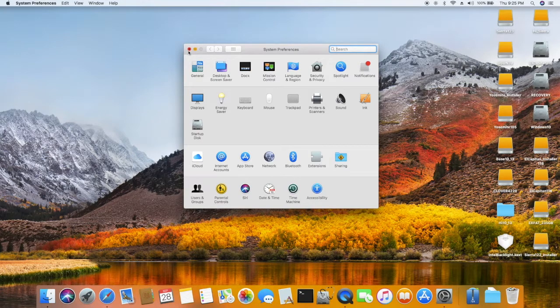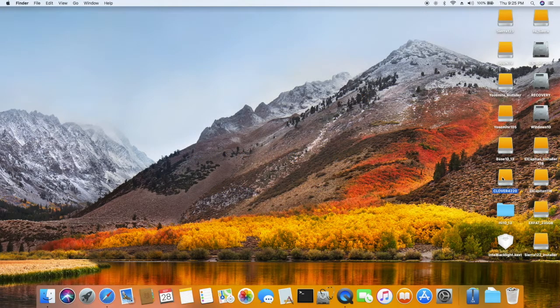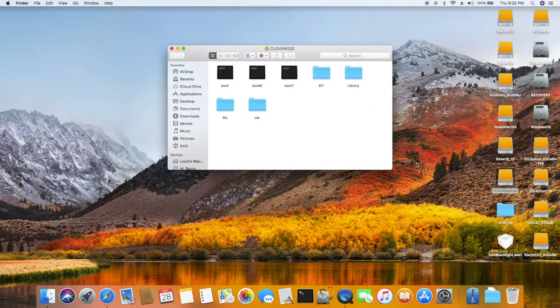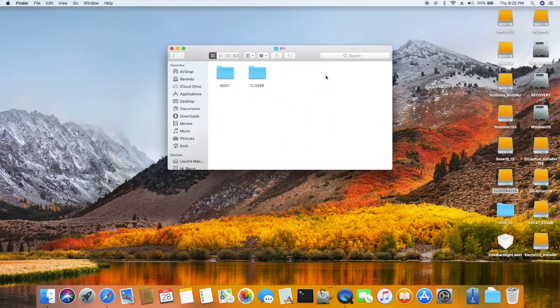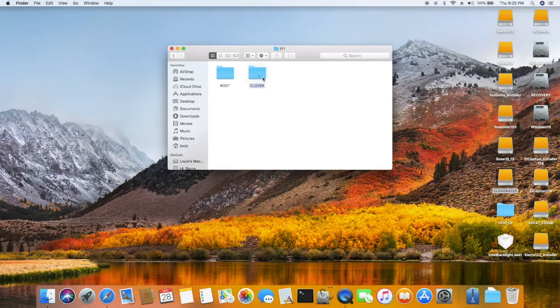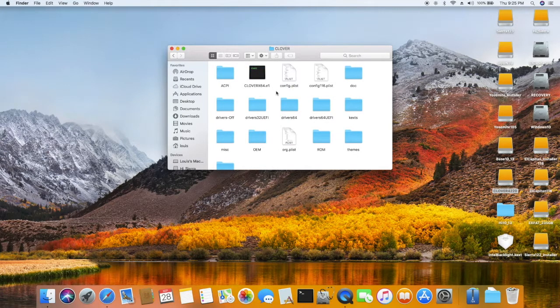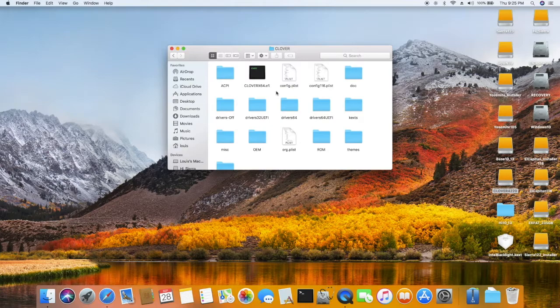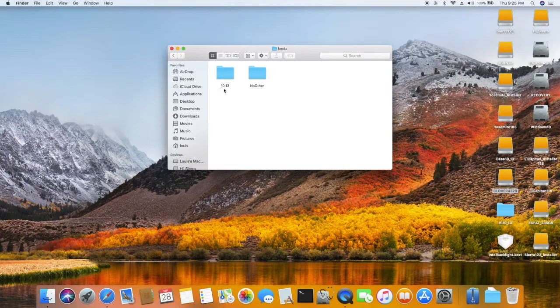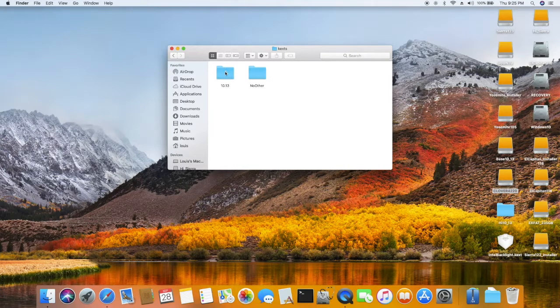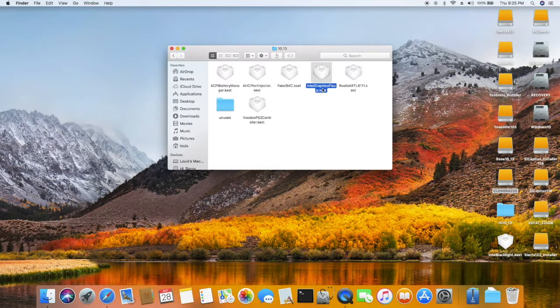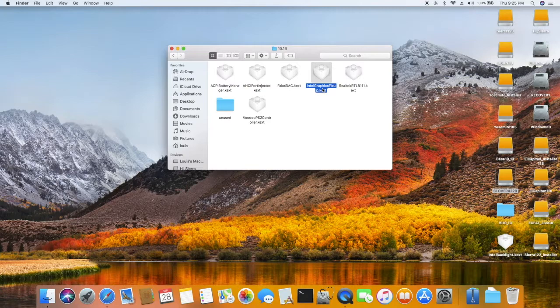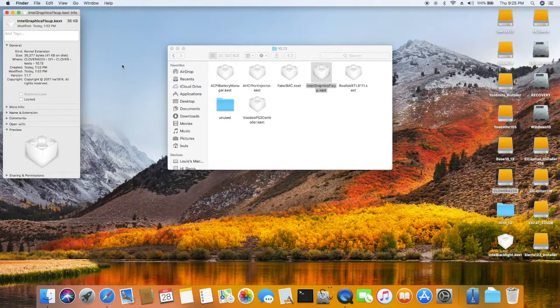The only thing different on the boot: now you have to use - I use the newest one - Clover 4.2.2.2.0. And the most important thing is that the kext: now I use 10.13, the Graphics FixUp Intel Graphics FixUp version 1.7.